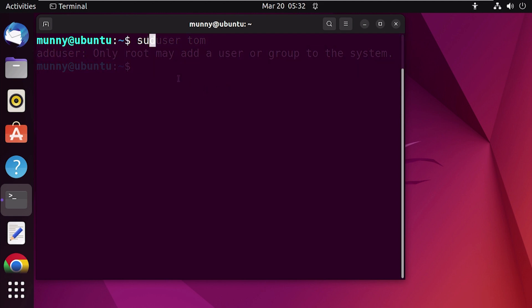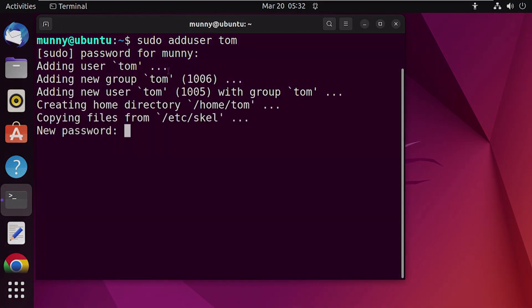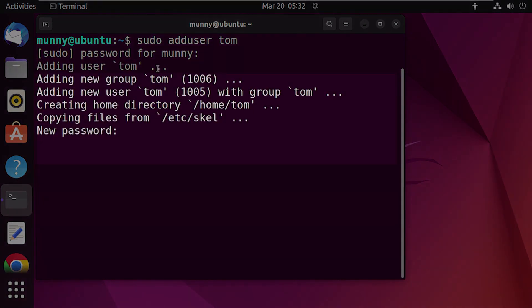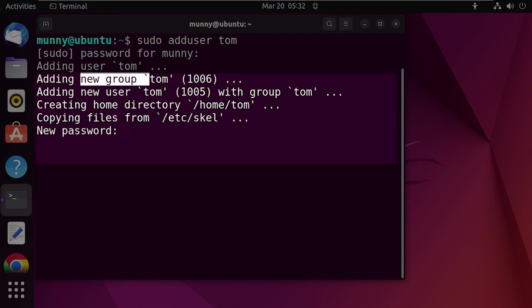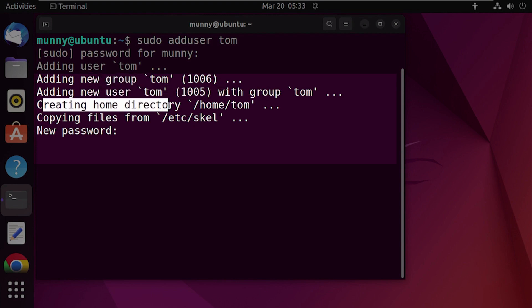As you can see, without sudo privileges you won't be able to add a user. With the sudo command before it, press Enter, then enter the current user's password and press Enter again. You can see the command is creating a new group and then adding that user to that group.